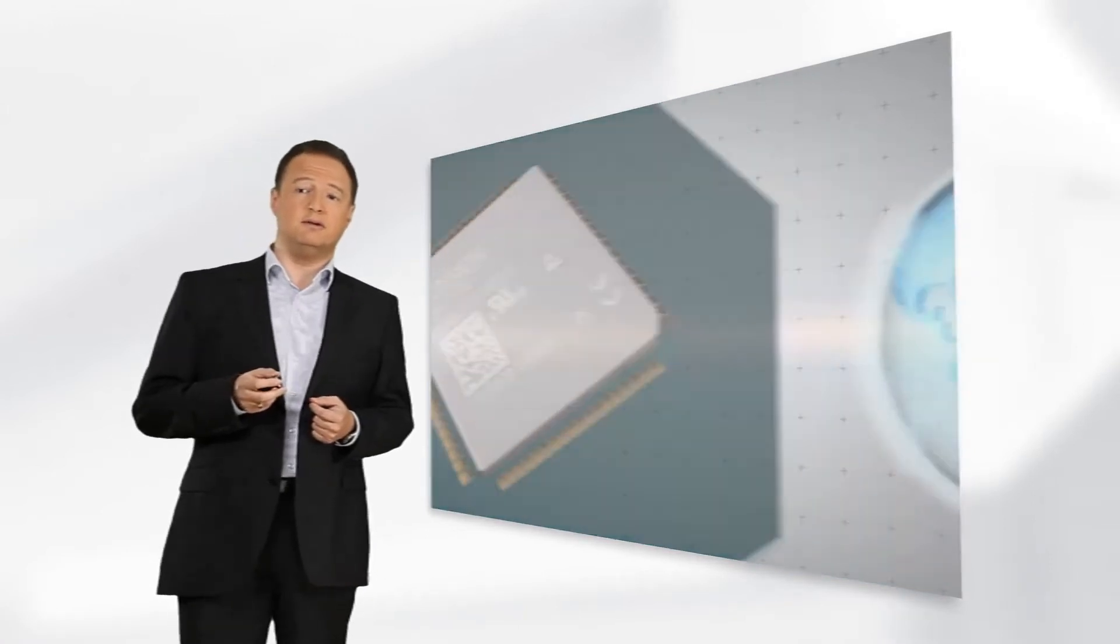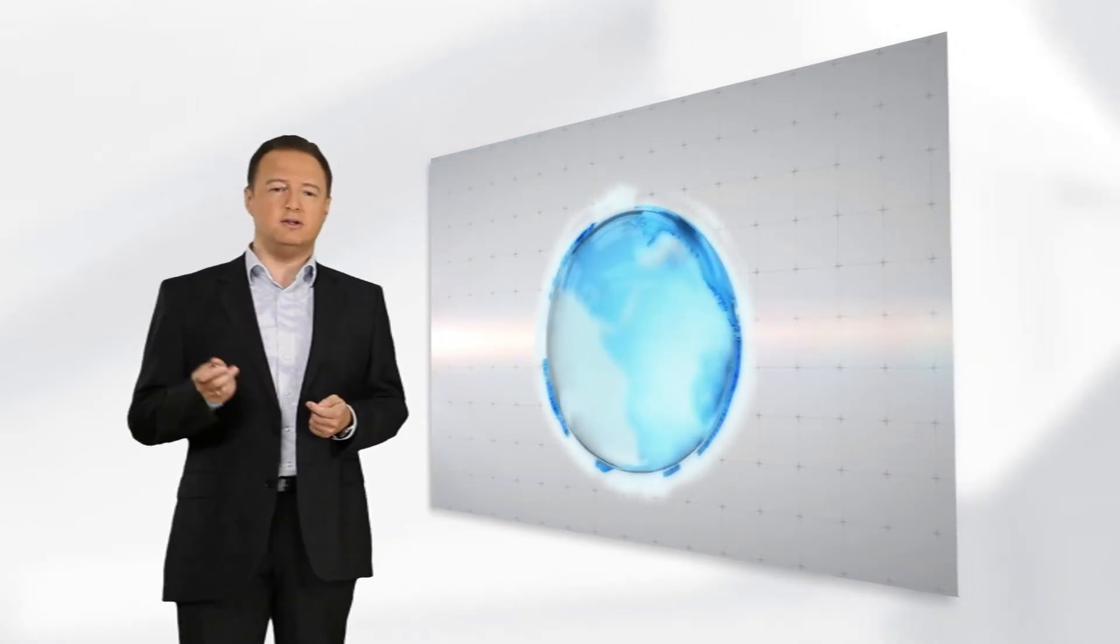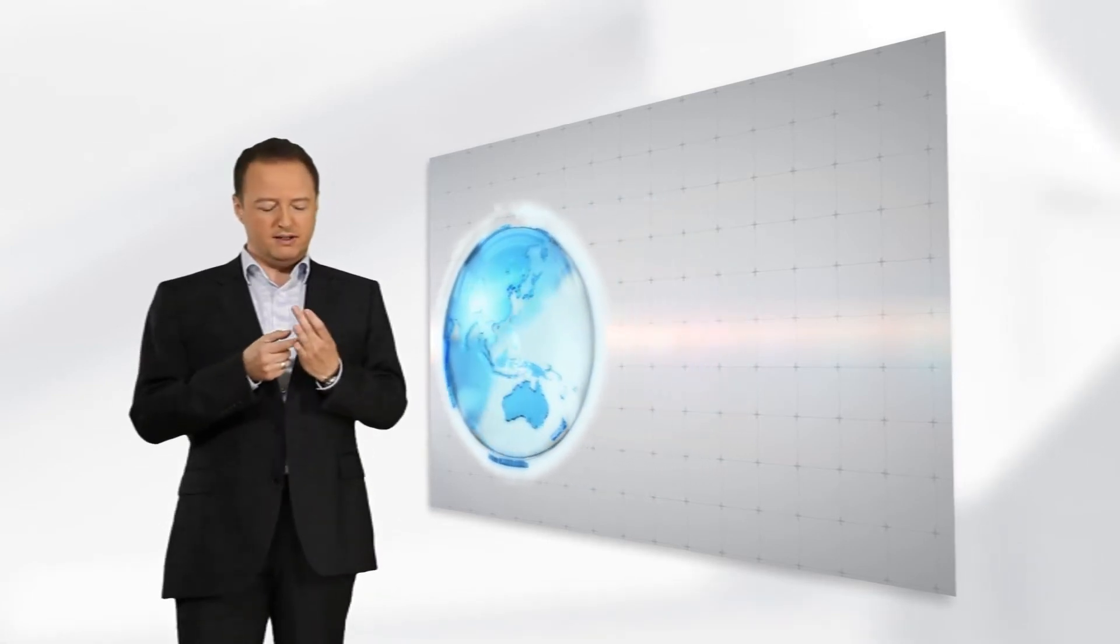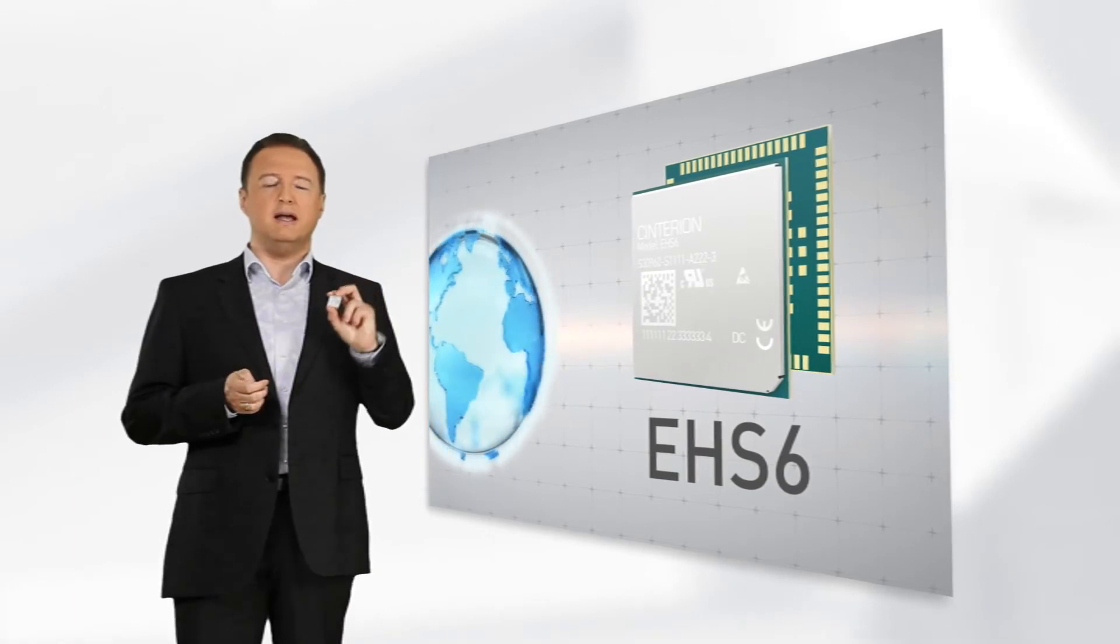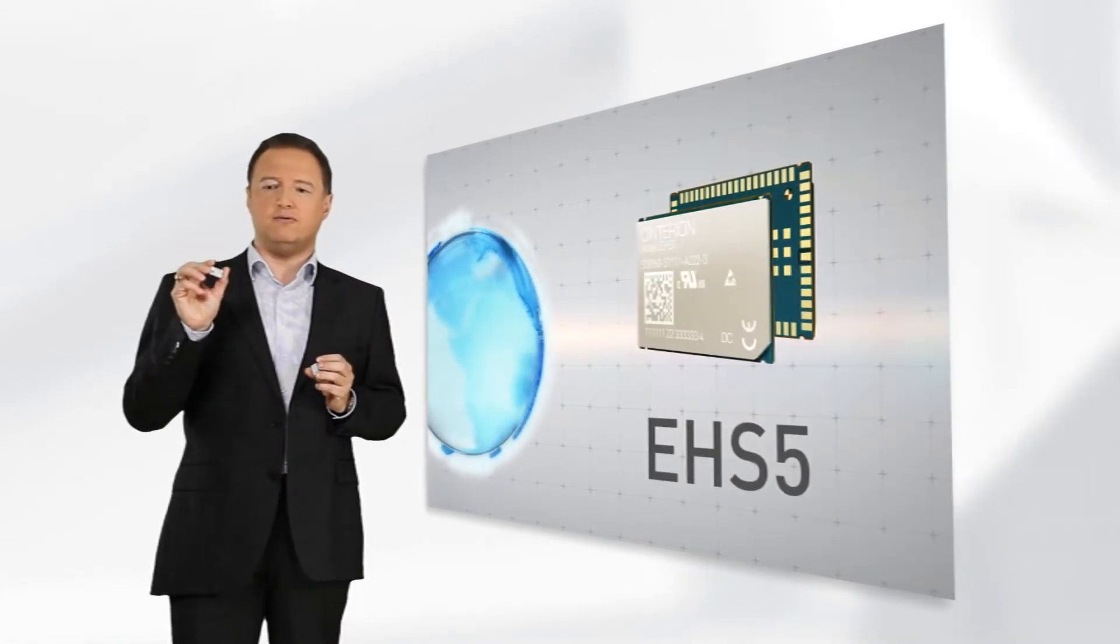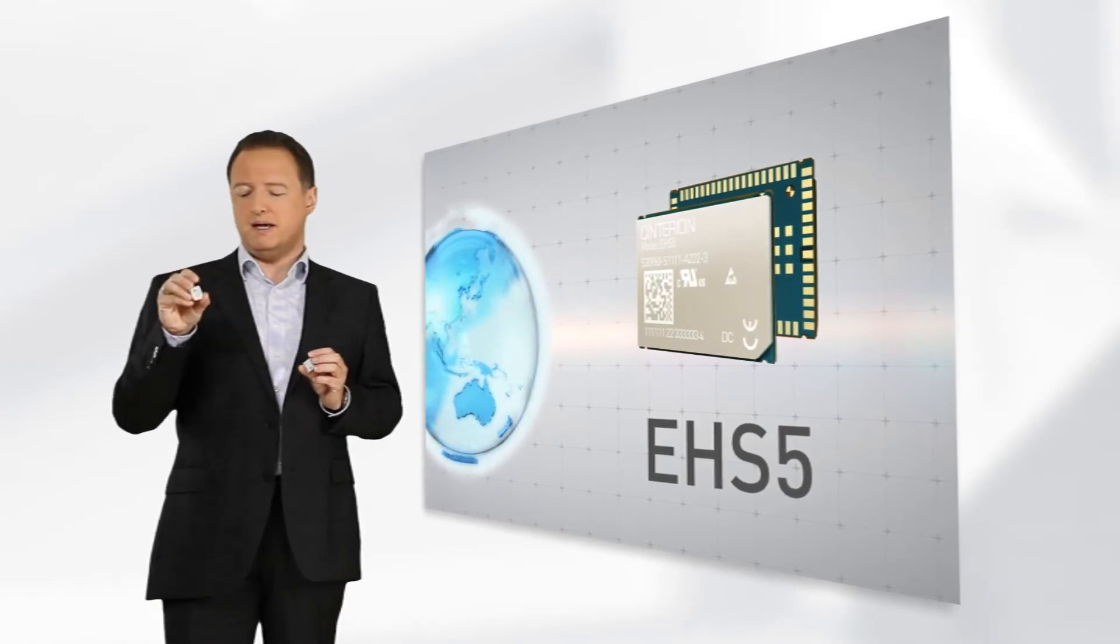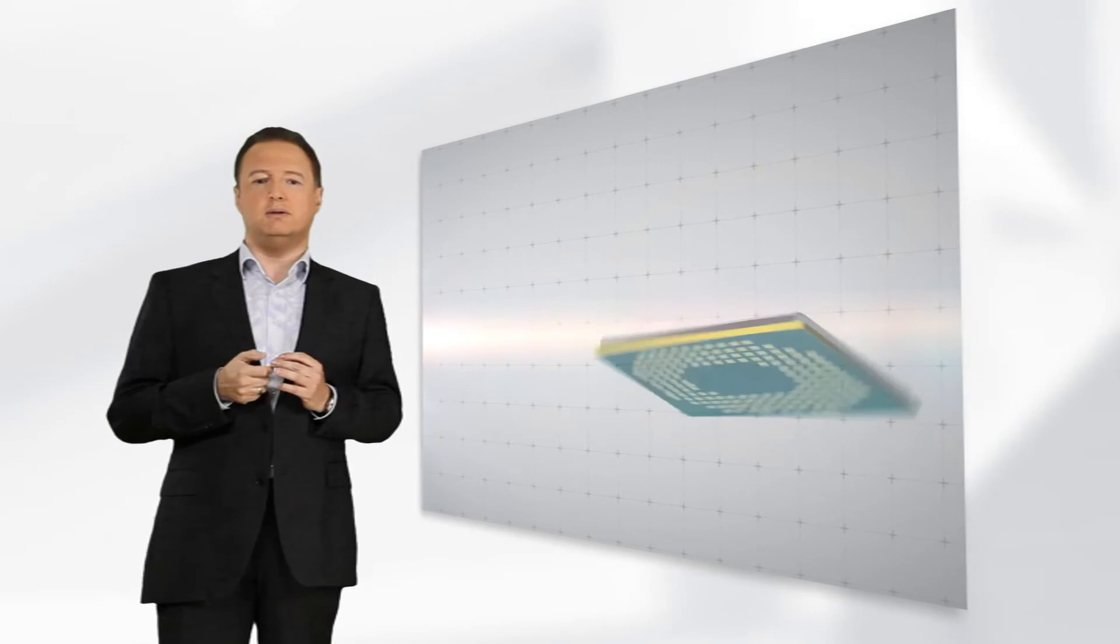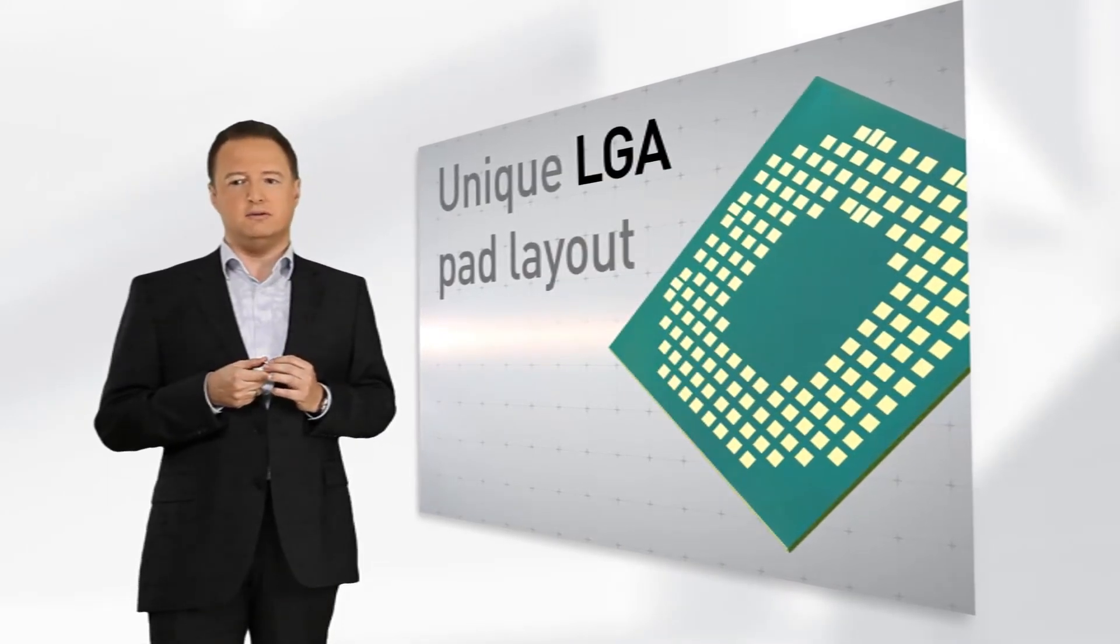Customers requiring a migration path to 3G and global coverage will design in the larger PCB of EHS-6 and drop in the smaller PCB of EHS-5 or BGS-2, which has the same pad layout. Common for all solar road modules is the unique LGA pad layout.